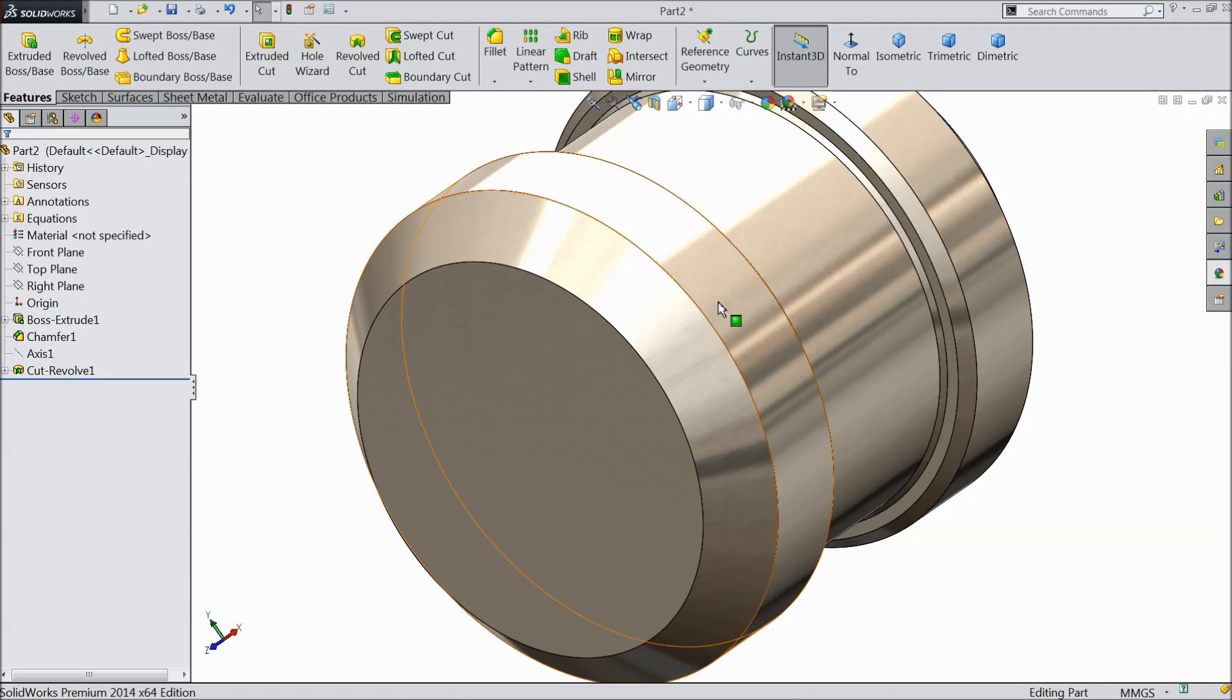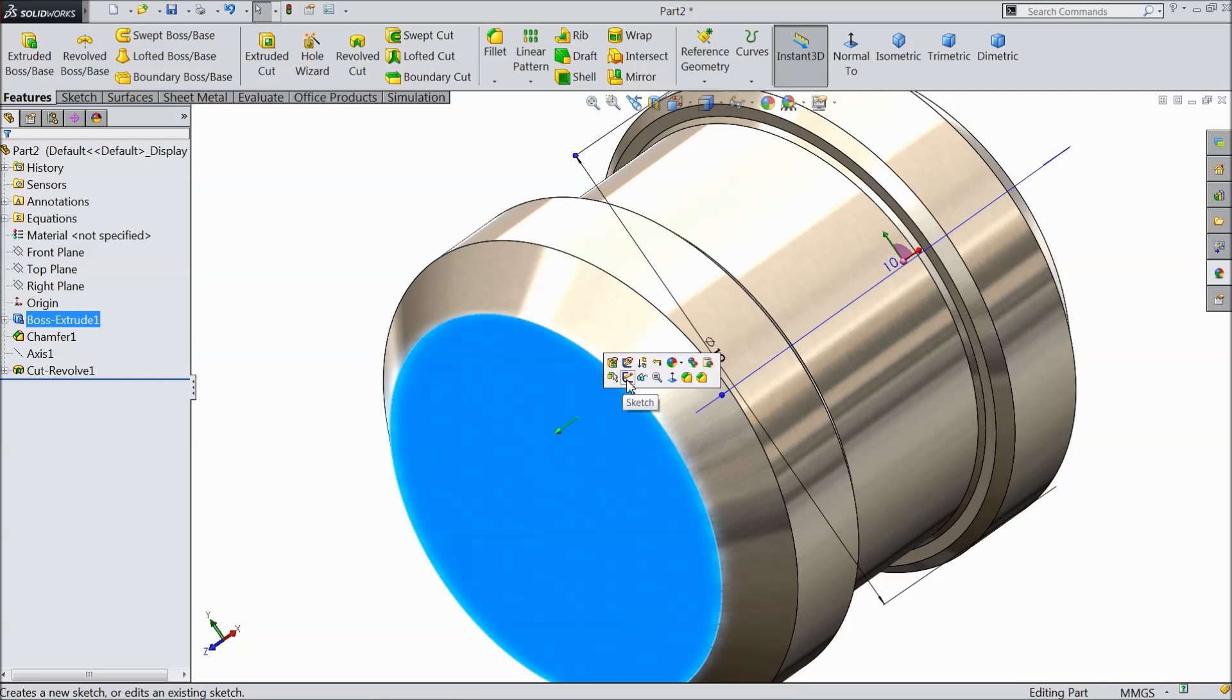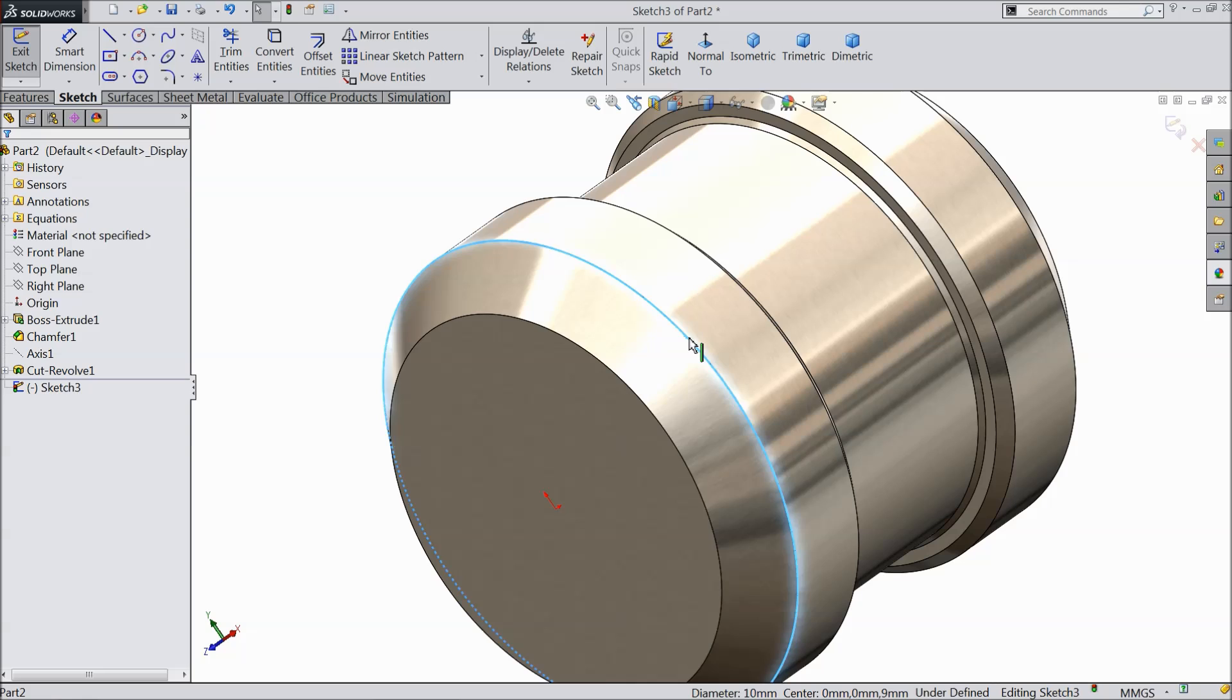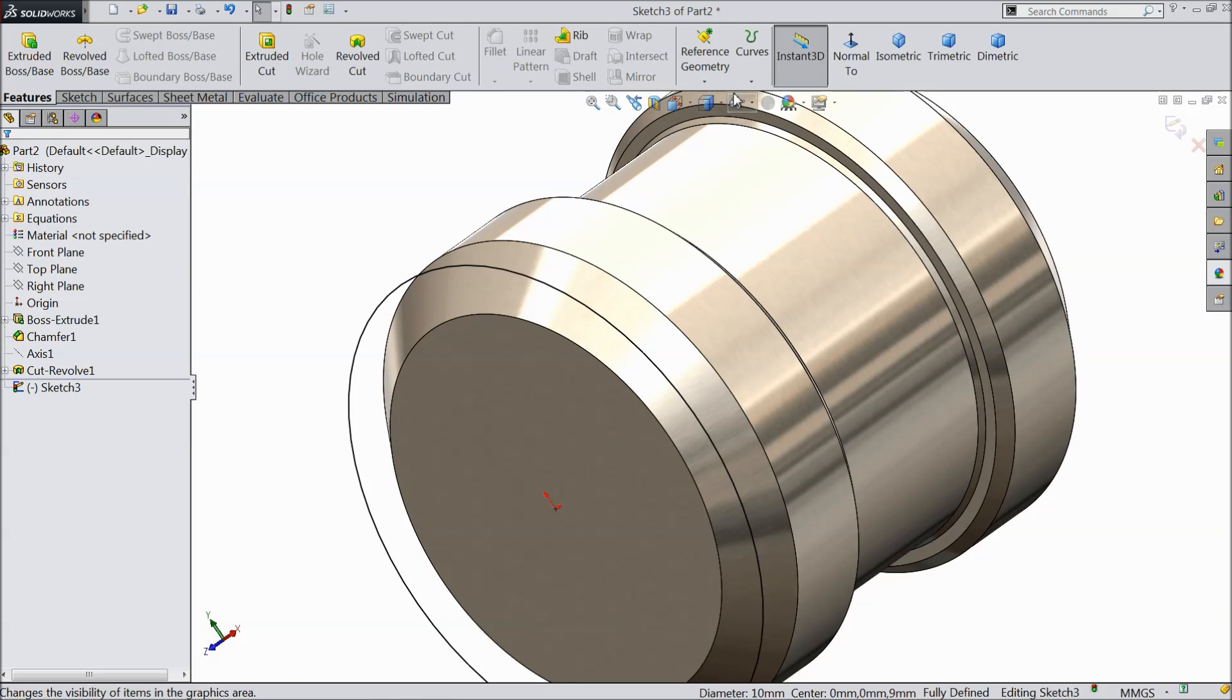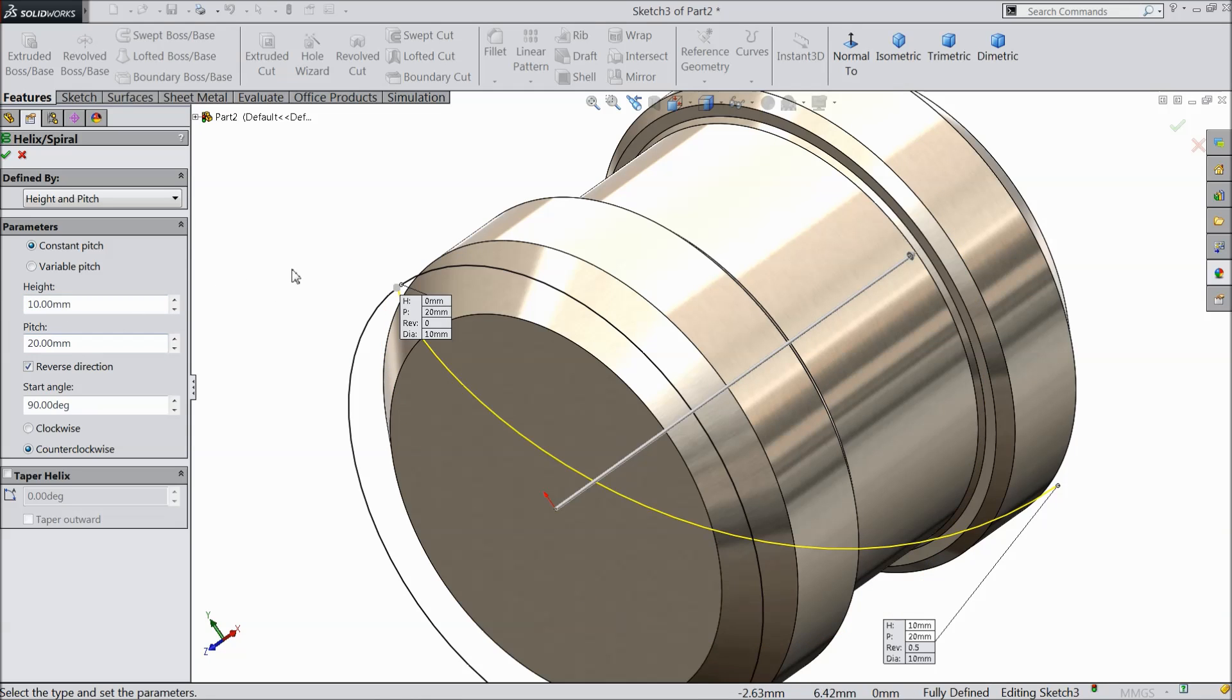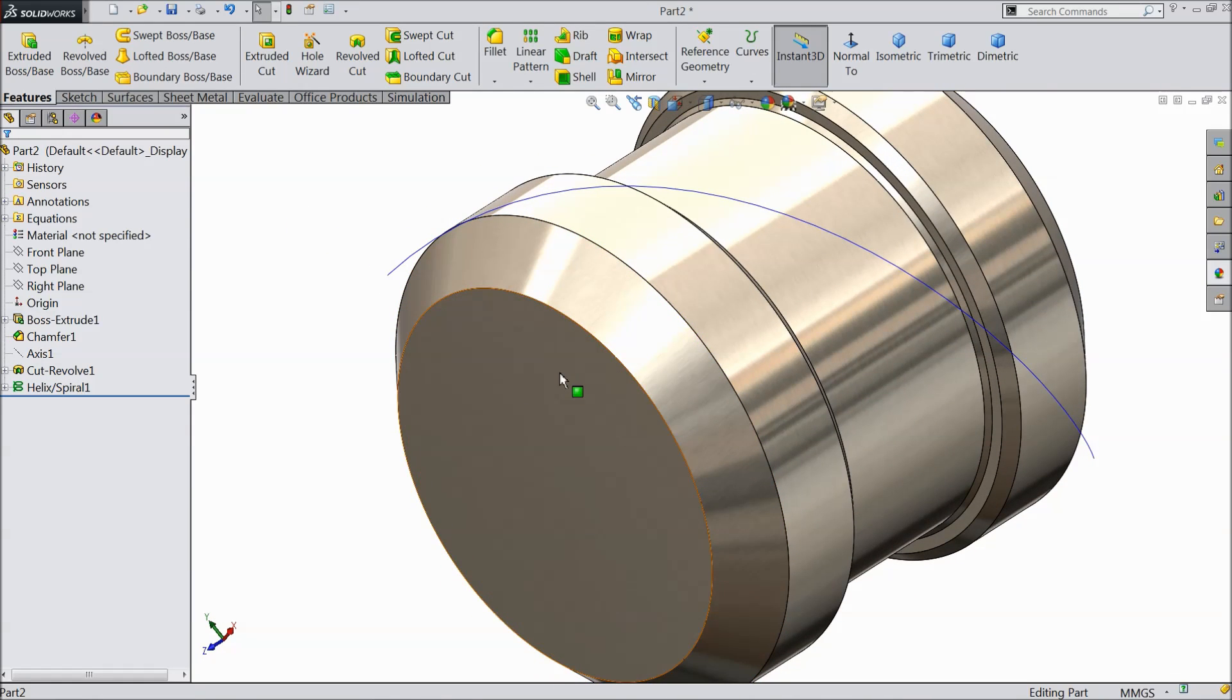Now it's time to make some knurling face here. So select this face, sketch and click this circle, convert entities. See it is converted. Go to feature and find out here helix and spiral. Height and pitch. Height 10mm and pitch keep 20mm. Reverse direction clockwise. See the path created.